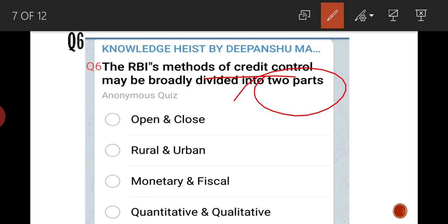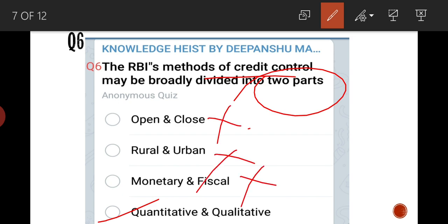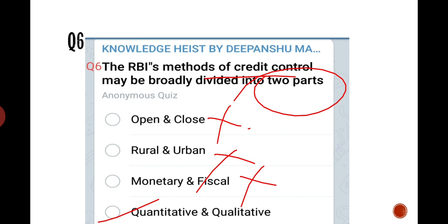Credit control is divided into two parts — quantitative and qualitative. It is not open/close, not rural/urban, not monetary/fiscal. The answer is D — quantitative and qualitative.